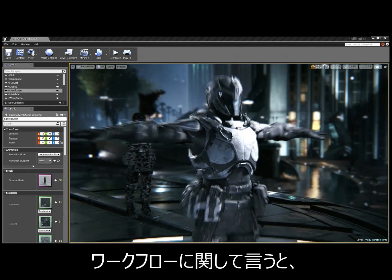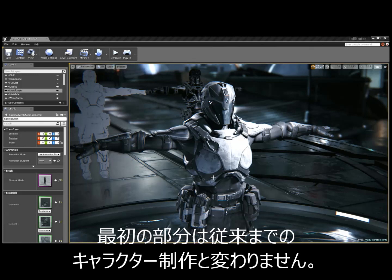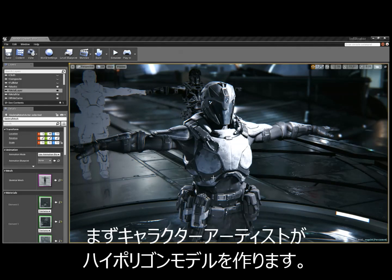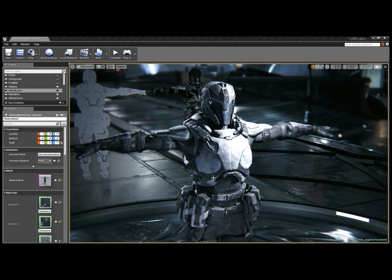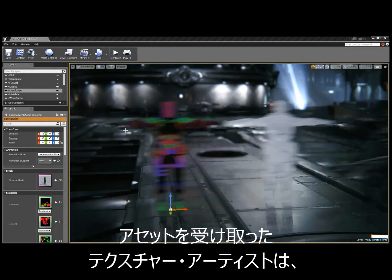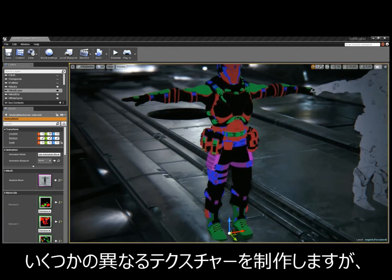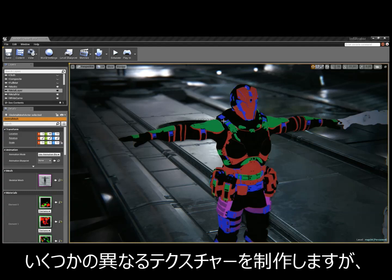As far as the workflow goes, it starts the same way as before: a character artist creates a high polygon model, processes a normal map from that model, and hands it off to a texture artist. Once the texture artist receives that asset, they create a few different textures.